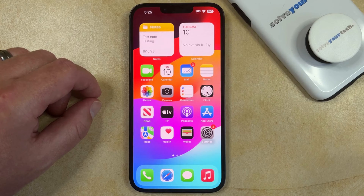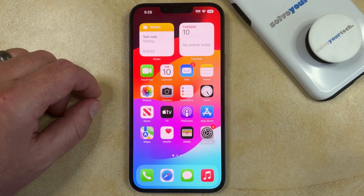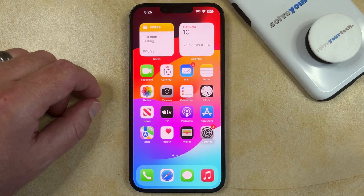If you had previously set up an email account on your iPhone and you no longer wish to use that email or to receive any messages from it on your iPhone, then you can delete that email account from the device.